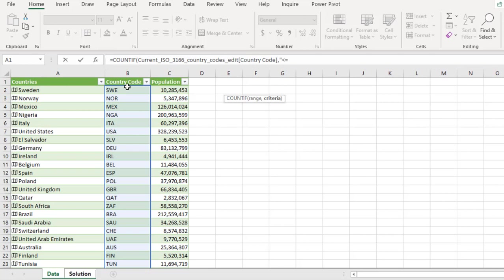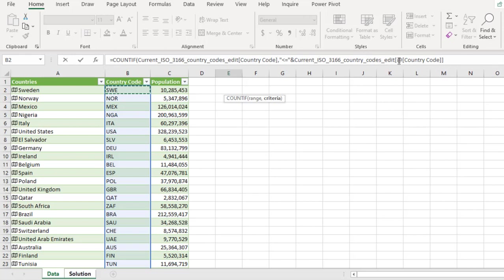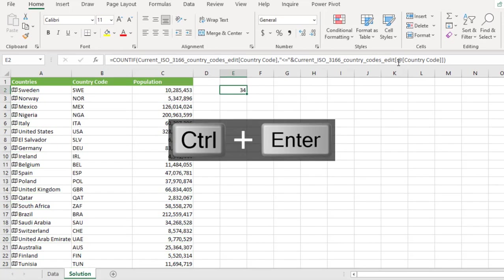then I use the ampersand to compare that with this value in cell B2. Now these are what's called structured referencing nomenclature. So close the parentheses for the count if ctrl enter.